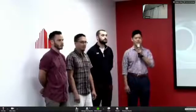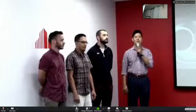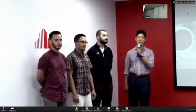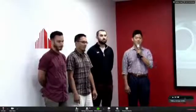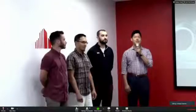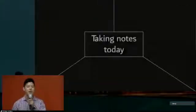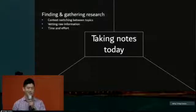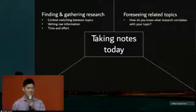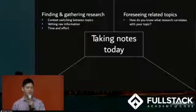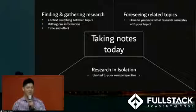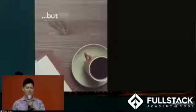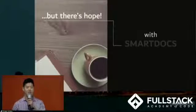Good afternoon, everybody. Thank you for watching. My name is Brian. My teammates are Jake, Will, and Rob. Our project is SmartDocs, an intelligent note-taking app that finds research as you go. To begin, let's consider some common challenges with research today. First, it's time-consuming to find relevant research. It's difficult to foresee what other topics may be relevant to you, and sometimes it's just hard to work in a vacuum. We built SmartDocs to address these challenges. To show you how is my colleague, Will.